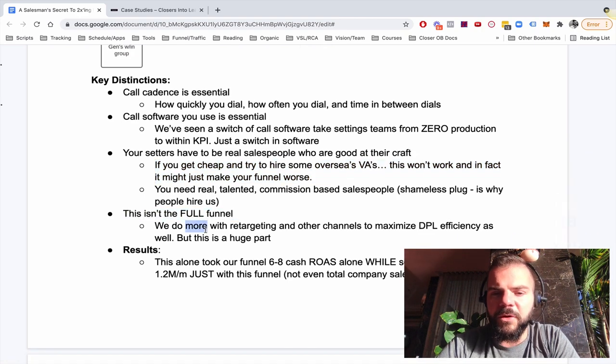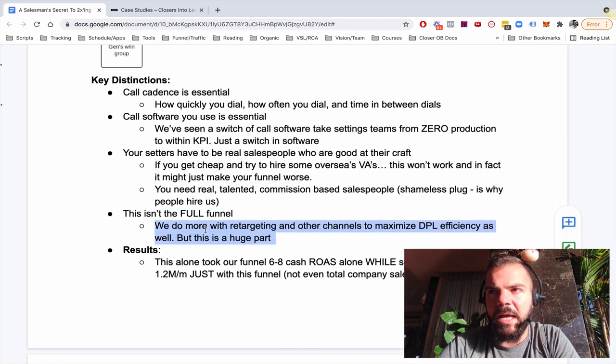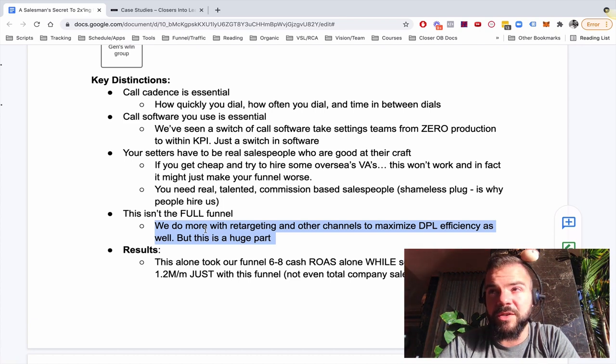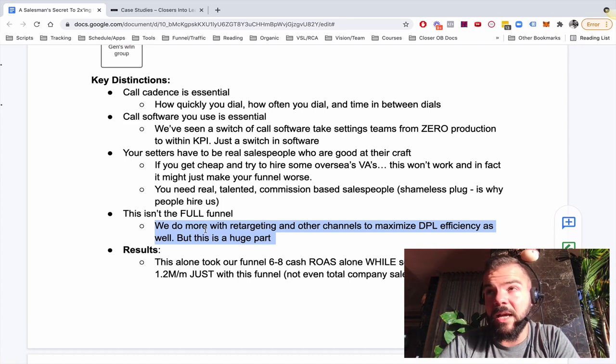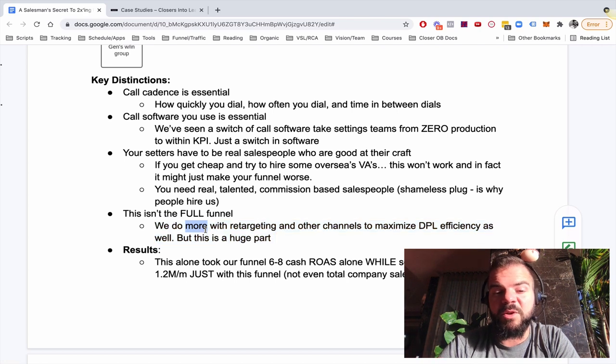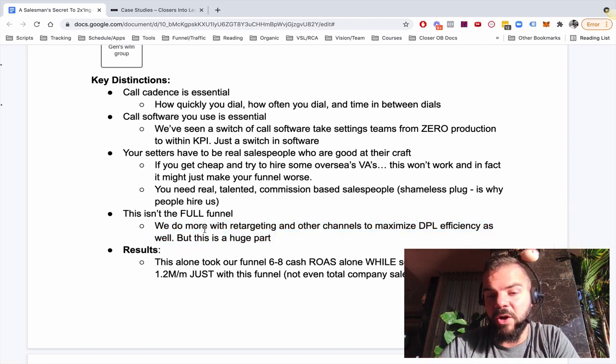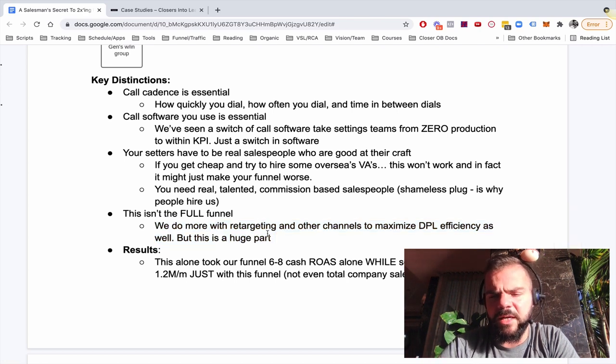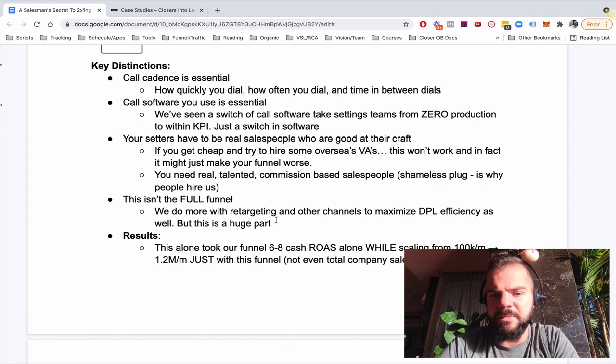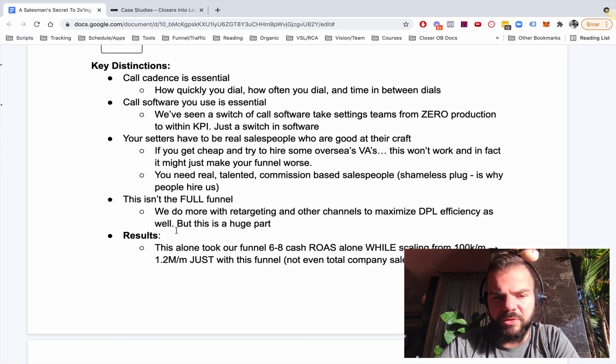Also this isn't the full funnel. So there's other stuff that we did as well that helped, but I mean, just that one shift with calling the setters can two, three X, four X, your funnel production. But then when we added in retargeting and some other channels, we'll talk about this in a second. We really maximized DPL and took it to a whole entirely new level.